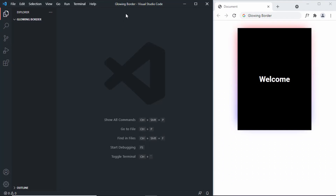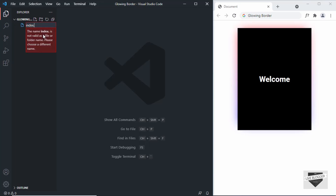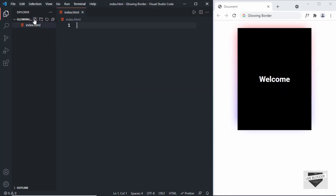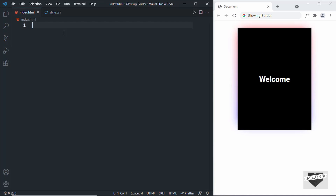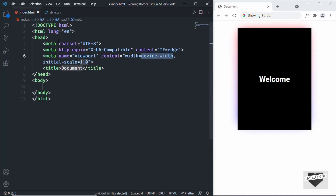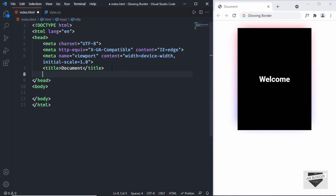I've created a folder called 'glowing border' and opened it in VS Code. Let's create the necessary files — click on new file and create index.html. Now create another new file and name it style.css. In VS Code you can press exclamation and press Tab to get the basic HTML5 boilerplate. Let's link our CSS file by typing 'link' and pressing Tab, then setting the href to style.css.